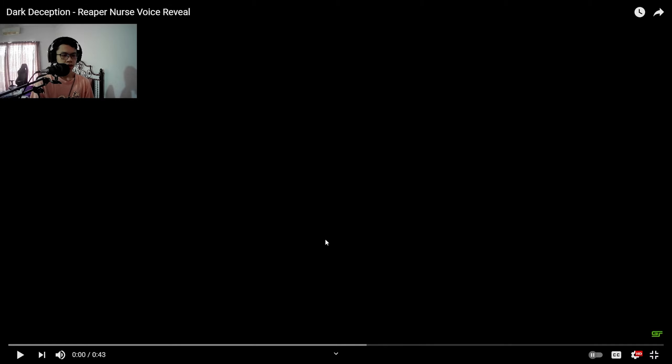So the next one is gonna be Dark Deception Reaper Nurse Voice Reveal. This one is gonna be at the Seeds Portal where we're facing the Reaper Nurse. Let's see how her voice sounds like.